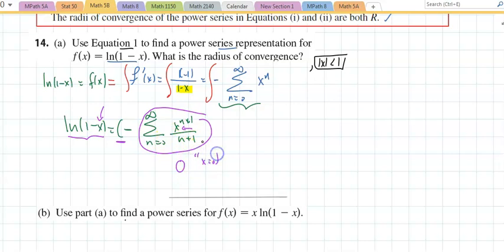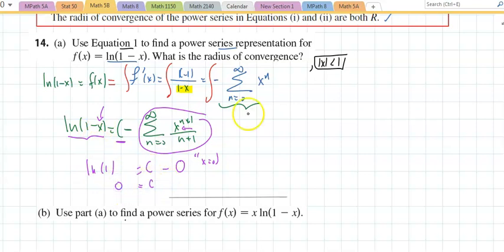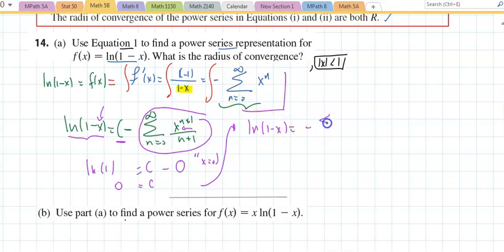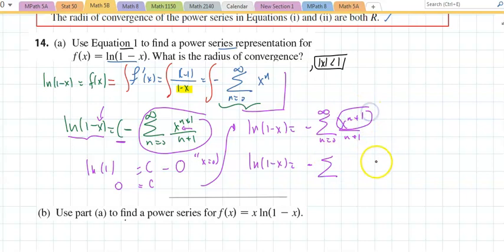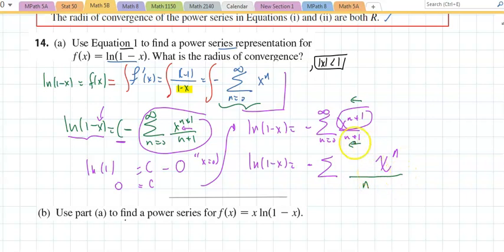The key is: to find C, the series must disappear. The only way that will happen is if x equals 0. A series of 0s gives natural log of 1, which is 0, so C equals 0. Natural log of 1 minus x is negative the series n equals 0 to infinity of x to the n plus 1 over n plus 1. We want x to the n at any price, so we shift the index down and compensate by raising the starting index.